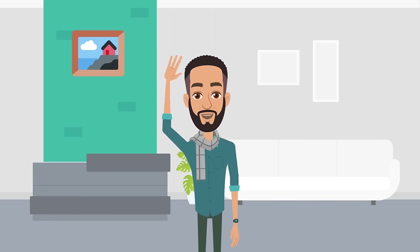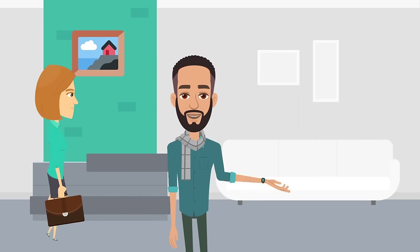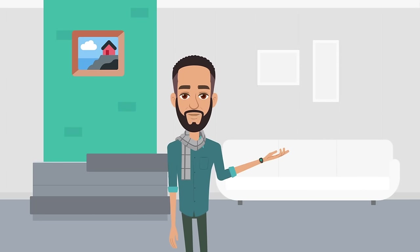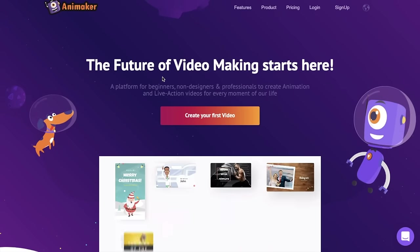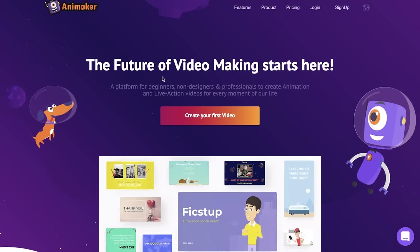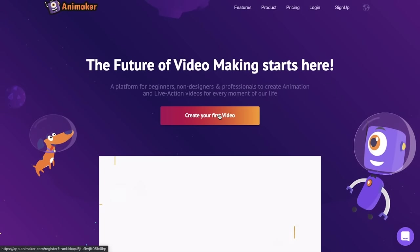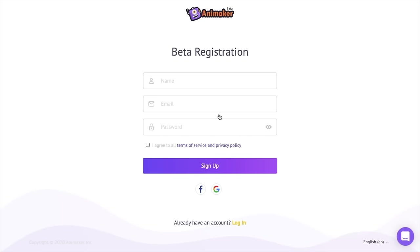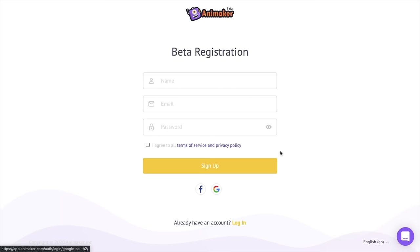Hey fellas, this is Joe from Team Animaker and in this video I'm going to show you how to create an animation like the one you're watching right now. This is how the web page of Animaker looks like. Click on the 'Create Your First Video' icon and you will be redirected to the registration or sign-up page. Enter the required details and sign up, or you can directly sign up using your Google account. Once you are done signing up, you'll be redirected to the dashboard page.